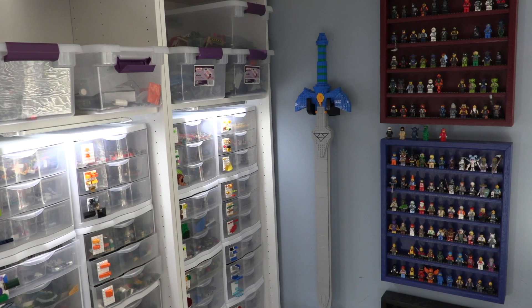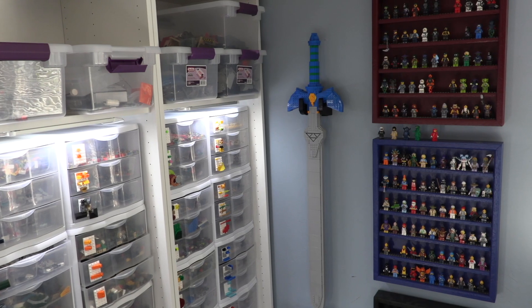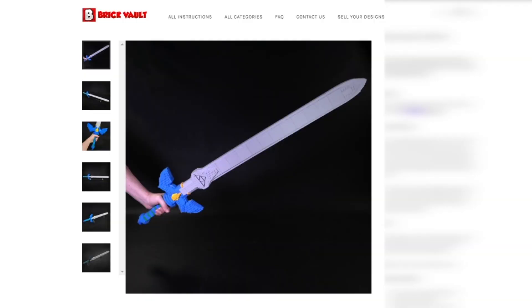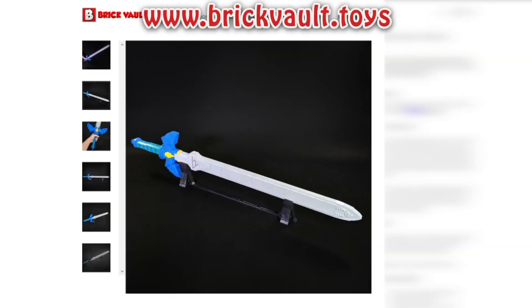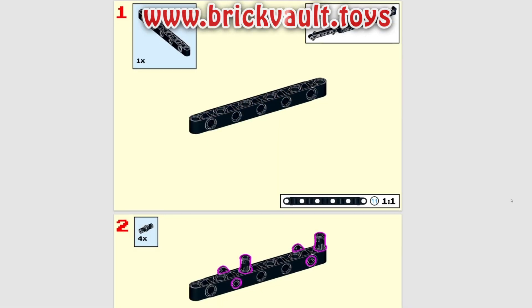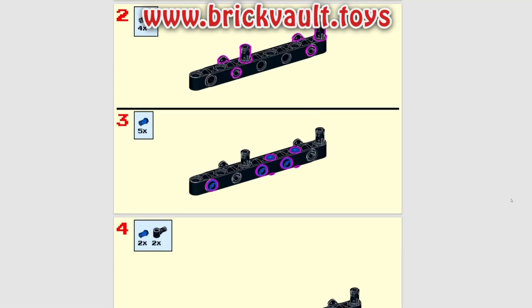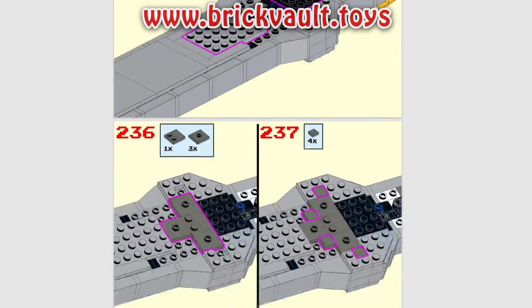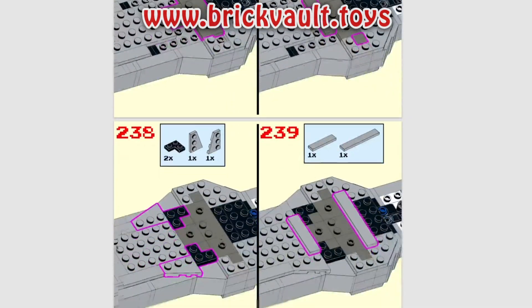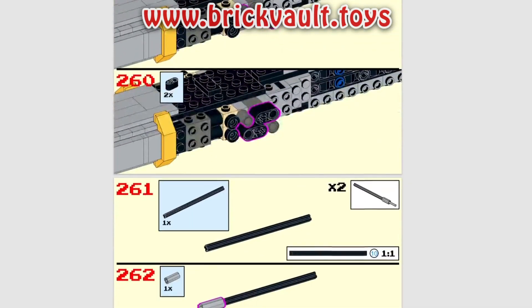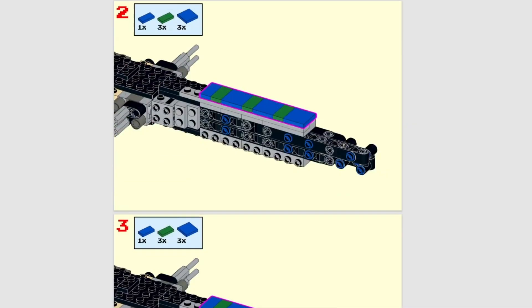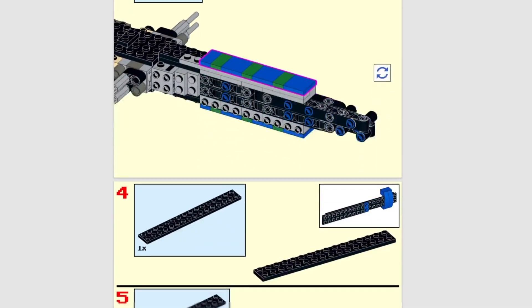If you want to build one of these for yourself, the instructions can be found at our web store, brickvault.toys. Included with each purchase is the PDF step-by-step building guide and a digital parts list for quickly uploading and ordering all the parts you will need. Every single one of our models is built in real life, tested for strength, and the instructions are also tested so they are easy to follow along.